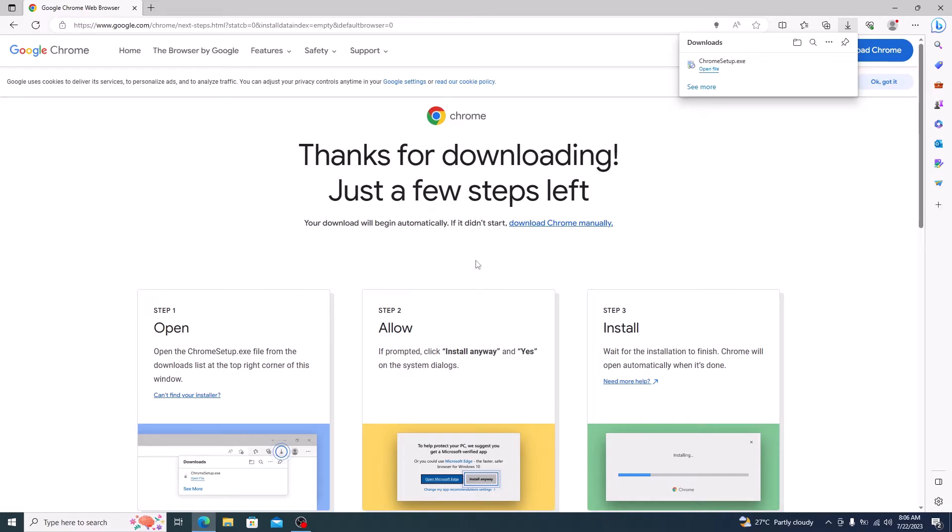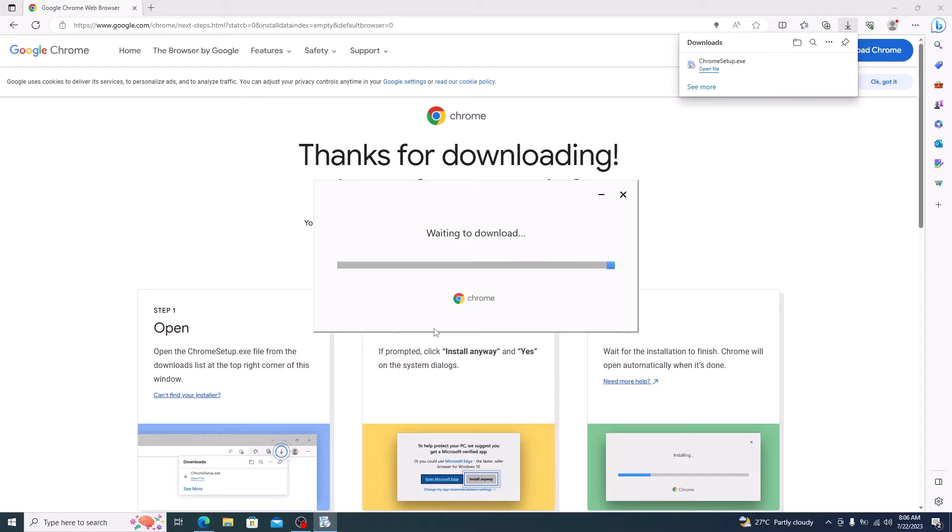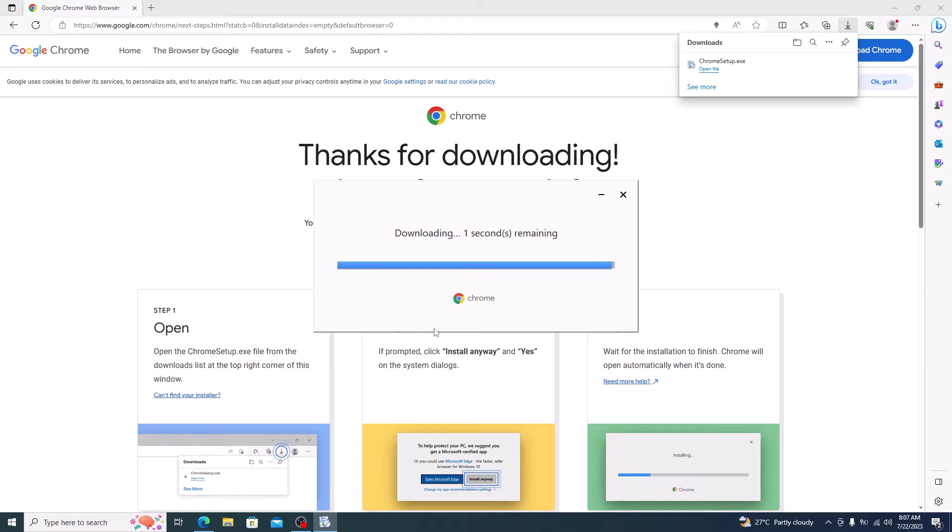Once the download is complete, click to open it. The setup has started downloading the Google Chrome from the official website. Installation has started.